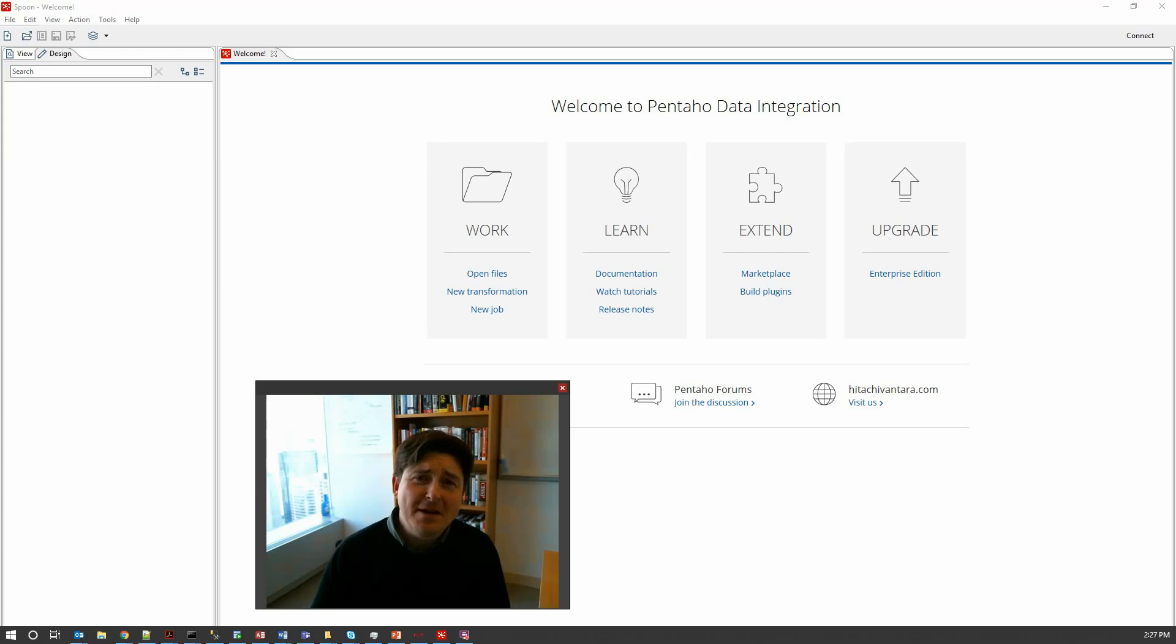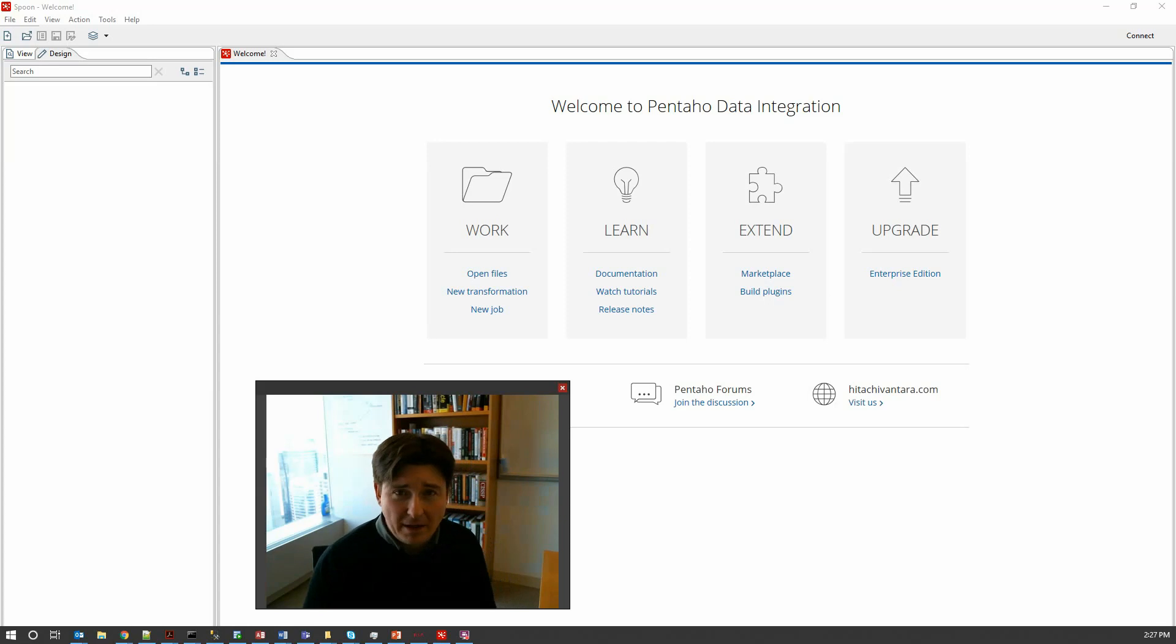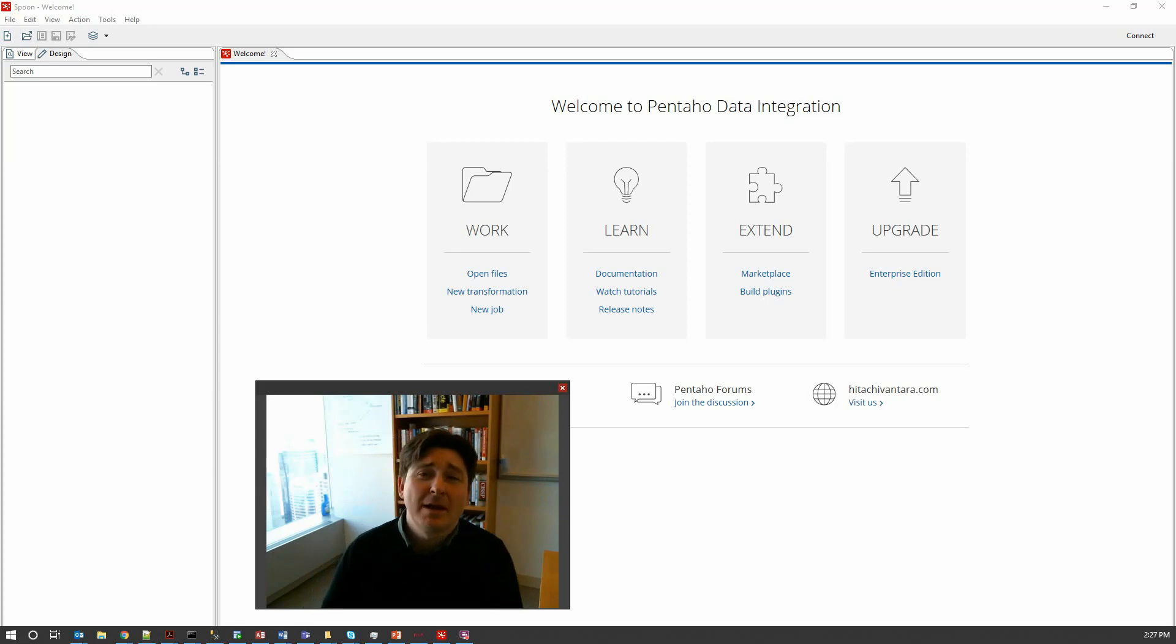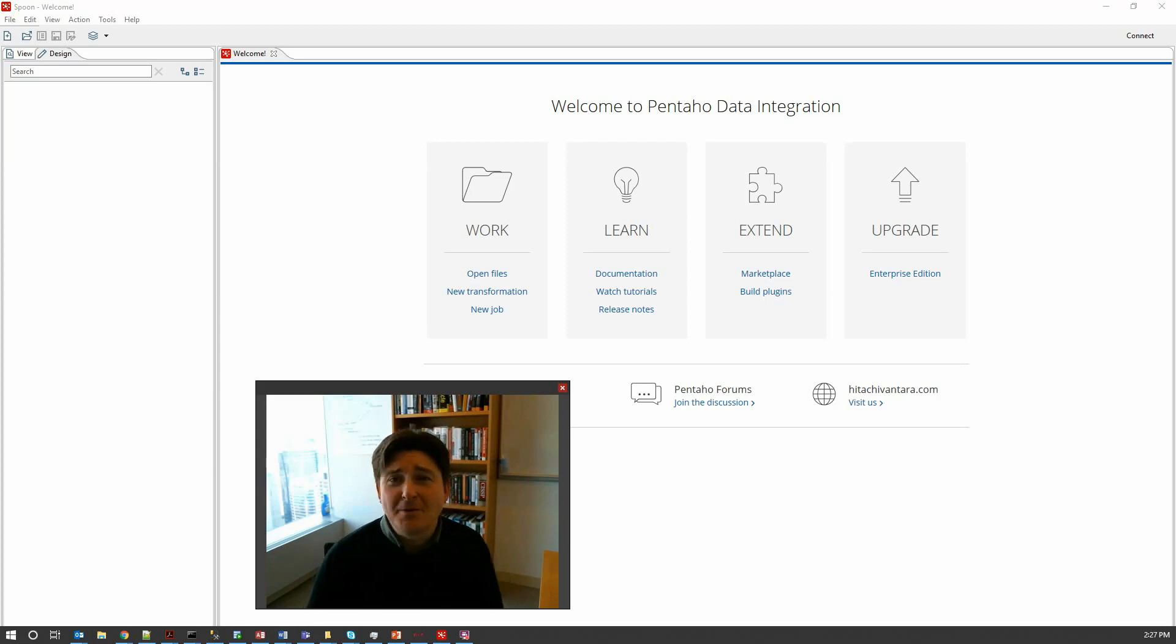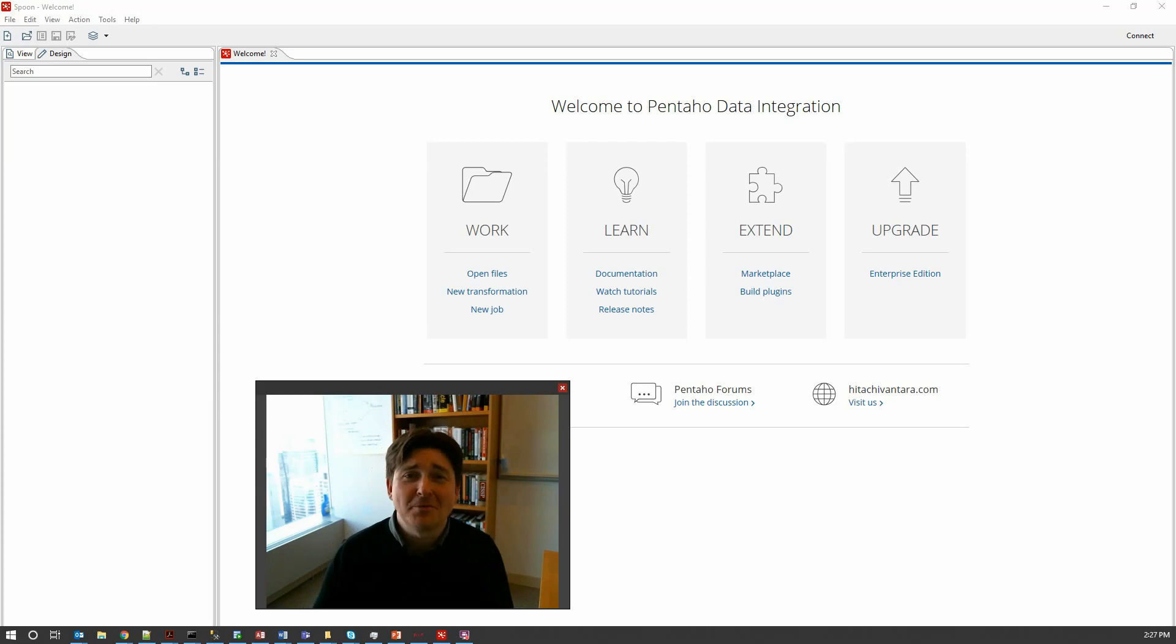Hi folks, it's Steve Freyne. Today I'm going to show you how to build a simple ETL, extract, transform and load pipeline using Pentaho data integration, which is more colloquially known as Kettle by most people.